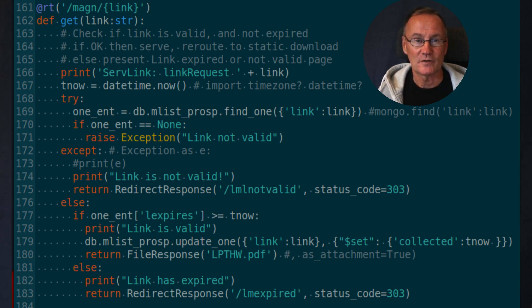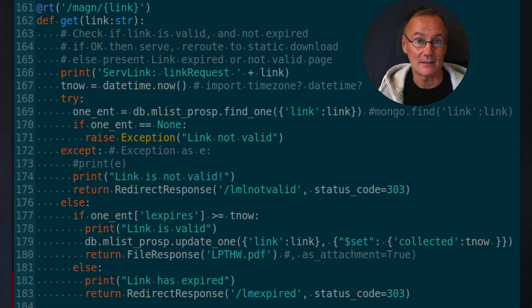Then it responds back with the PDF file — the lead magnet itself. So when we are able to catch bad links, expired links, and retrieve the PDFs, we are done with this implementation.